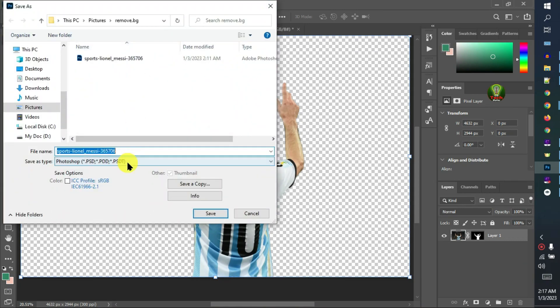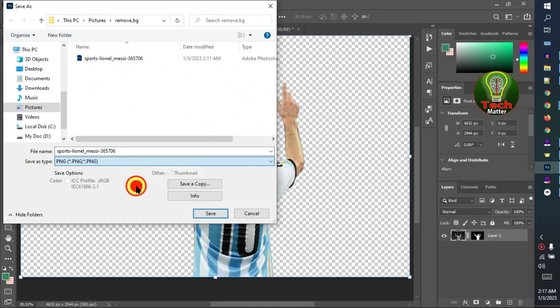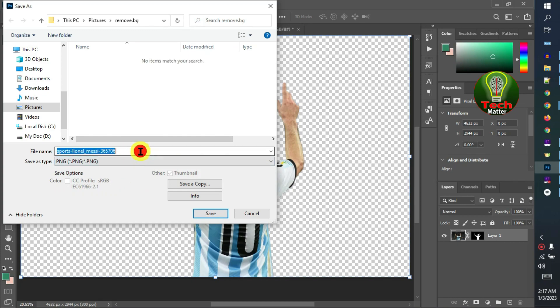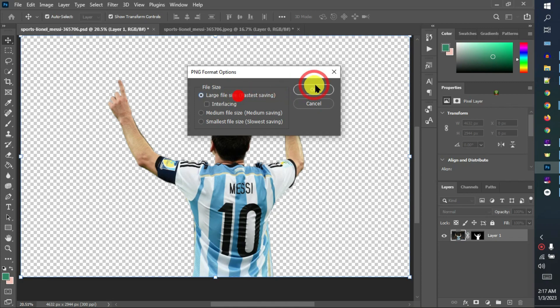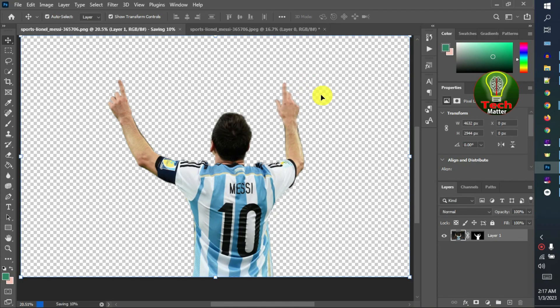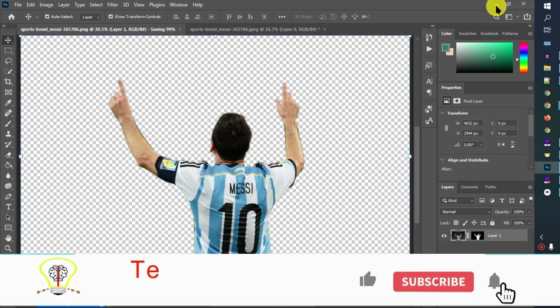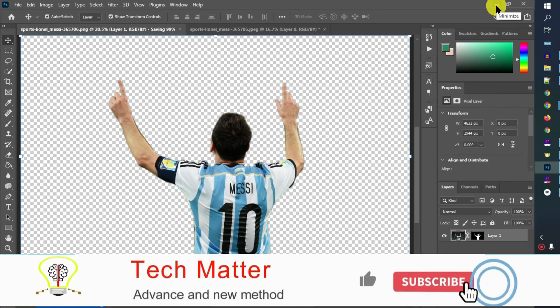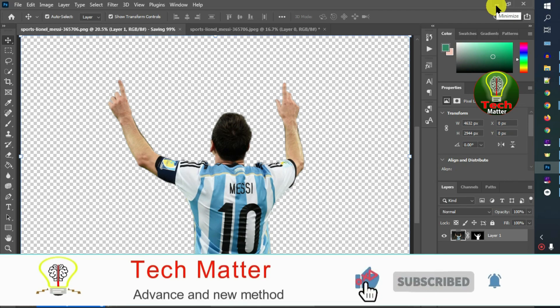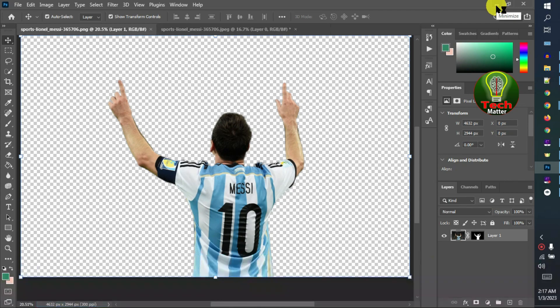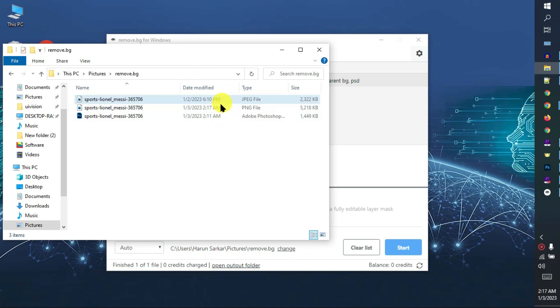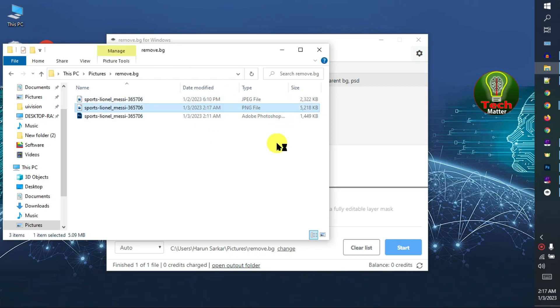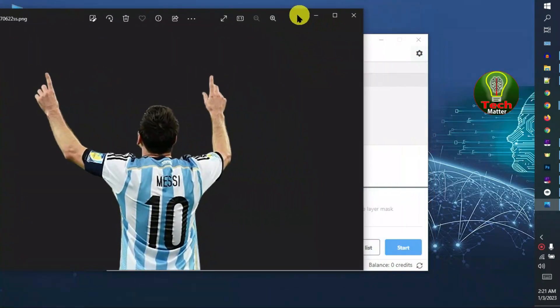Now save the image. Select PNG, now save. Select image size large file system, then OK. Wait for the image to load.